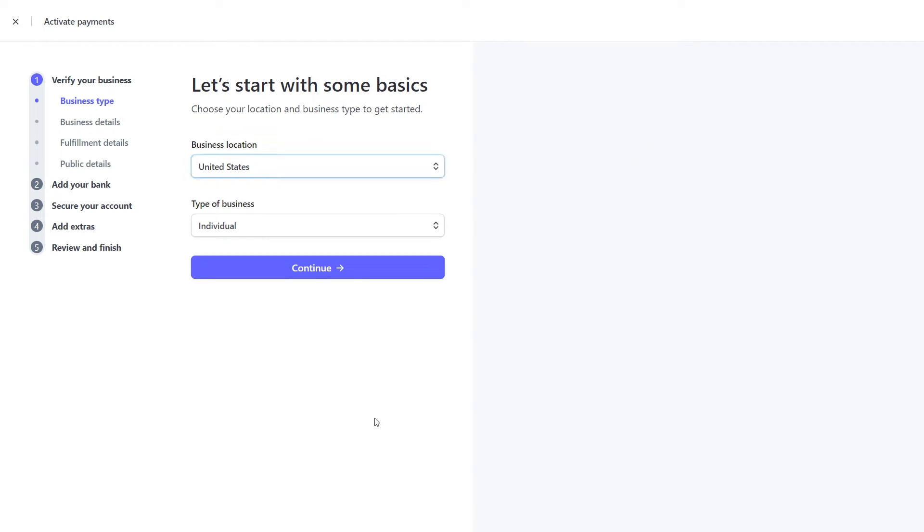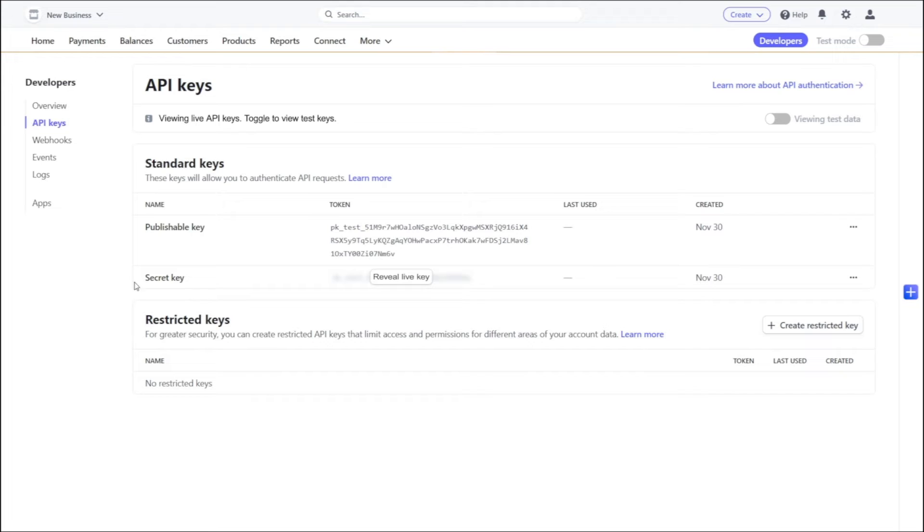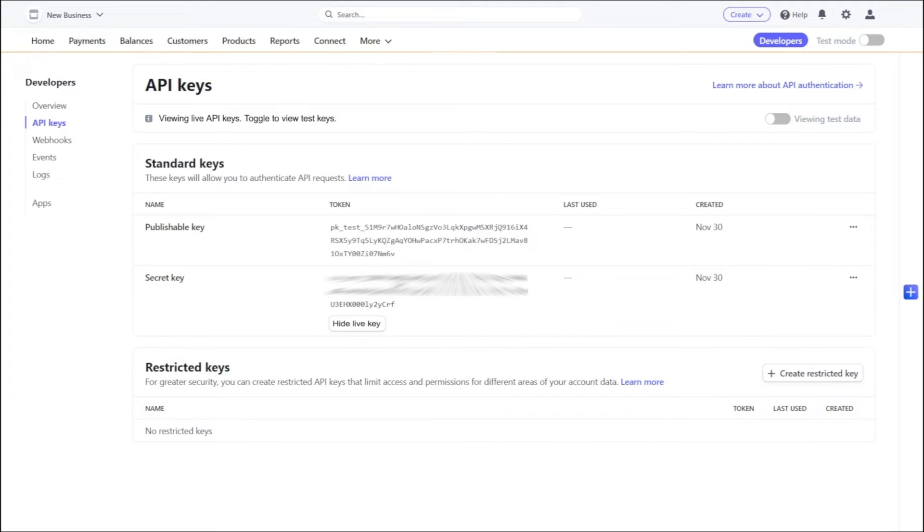After creating a store, go to the Developers section and the API Keys tab. Next to the Secret Key field, click Reveal Live Key. Click on the key to copy it.